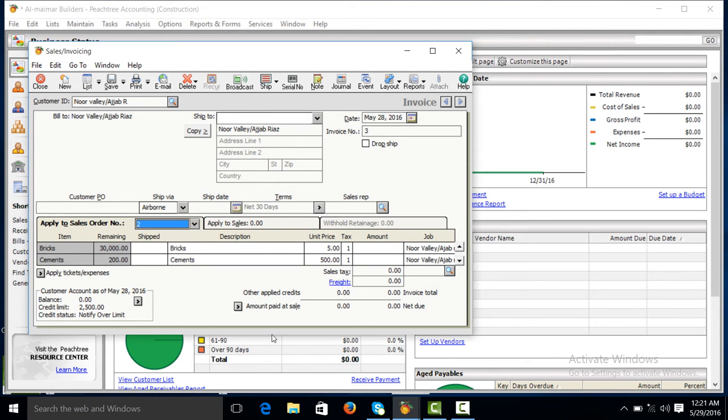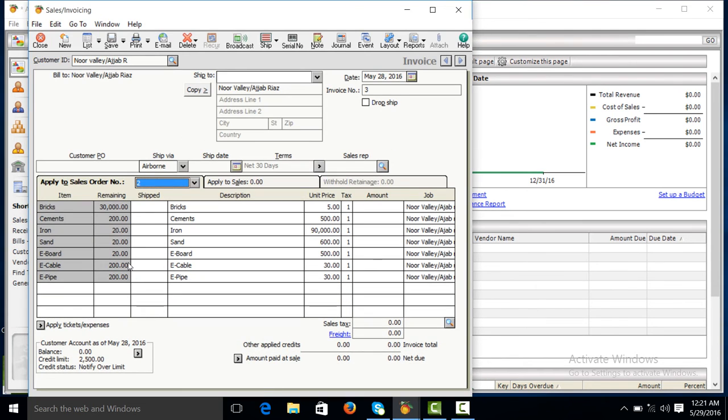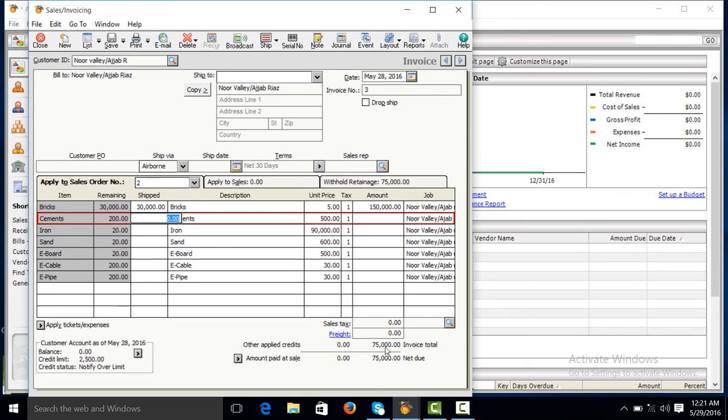Drag and expand this one. You can see here, withhold retainage. Total amount is 150. 75,000 will be withheld with the customer, and 75,000 will be released.